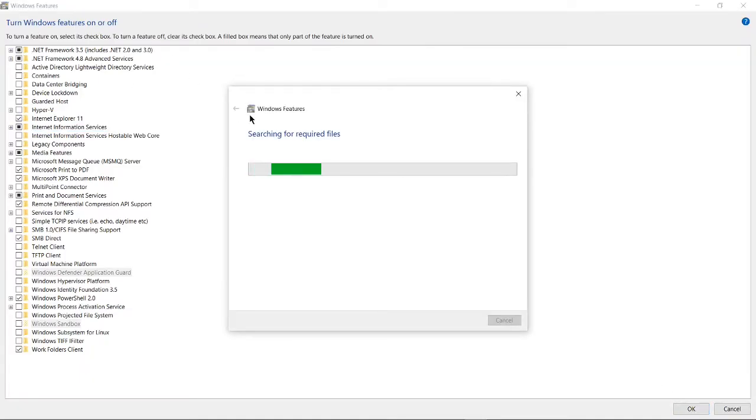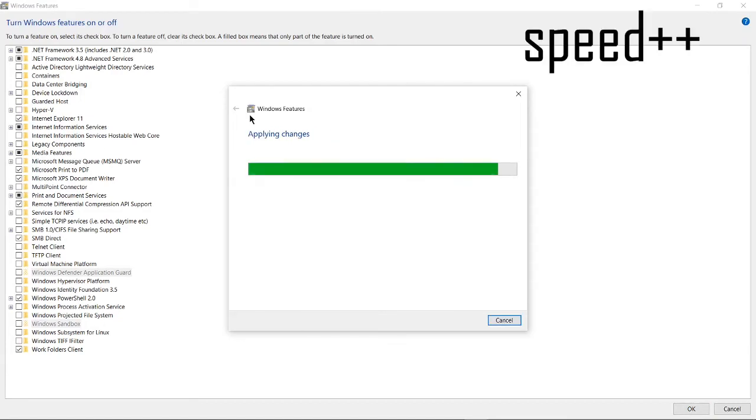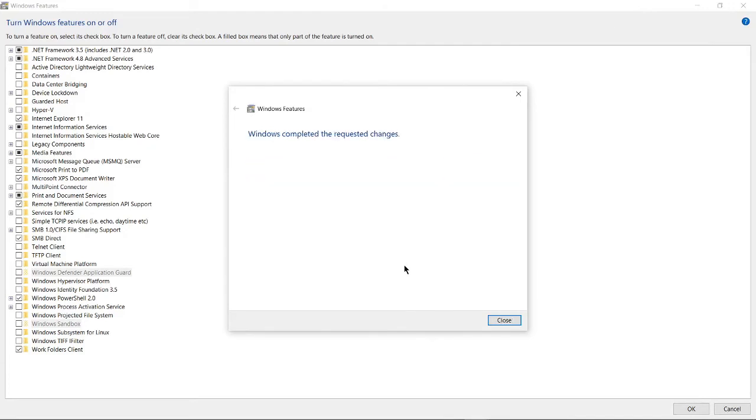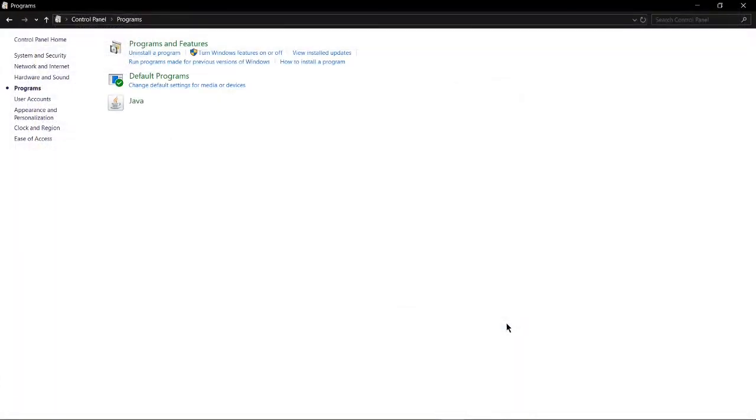All right, this will search for required files. Windows completed the requested changes. Click close.